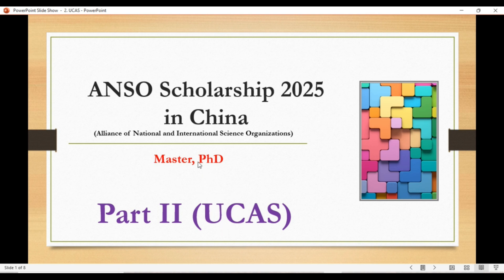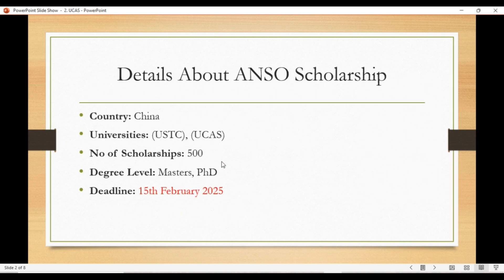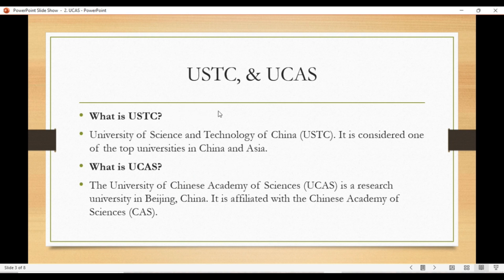You can apply for master and PhD as well. The ANSO scholarship benefits: the country is China, the universities are USTC and UCAS, the number of scholarships are 500 at degree level — masters and PhD — and the deadline to apply is 15 February 2025. USTC is University of Science and Technology of China, considered one of the top universities in China and Asia. UCAS is the University of Chinese Academy of Sciences, affiliated with the Chinese Academy of Sciences.